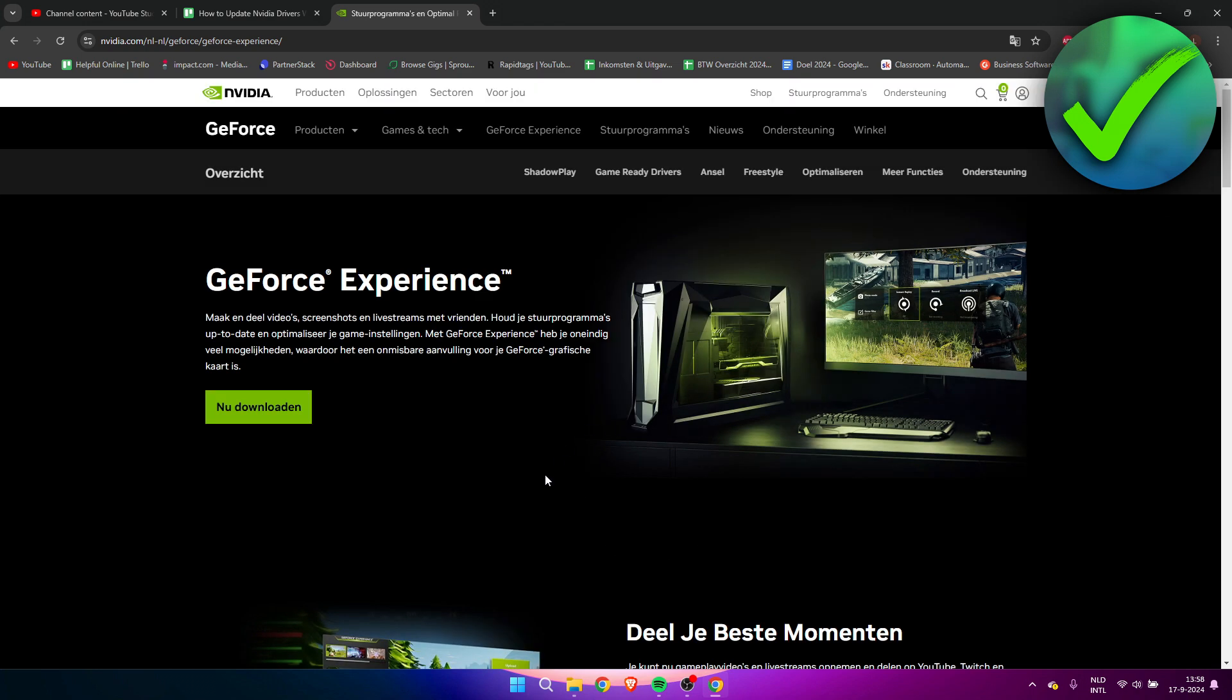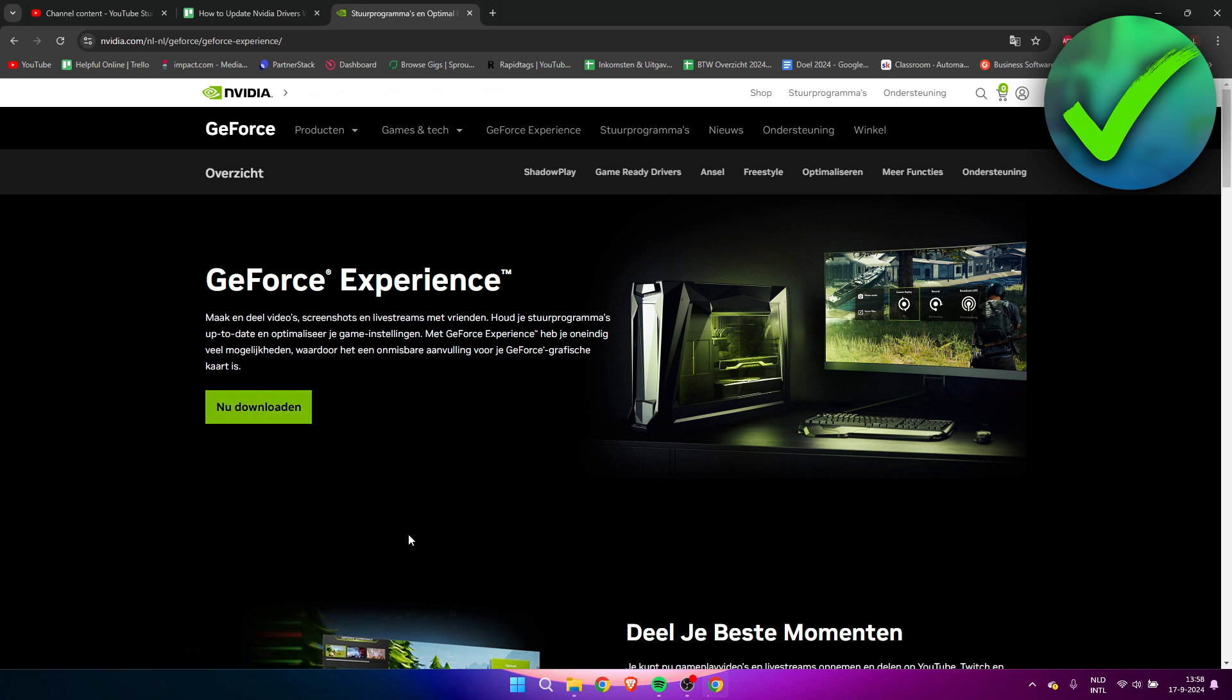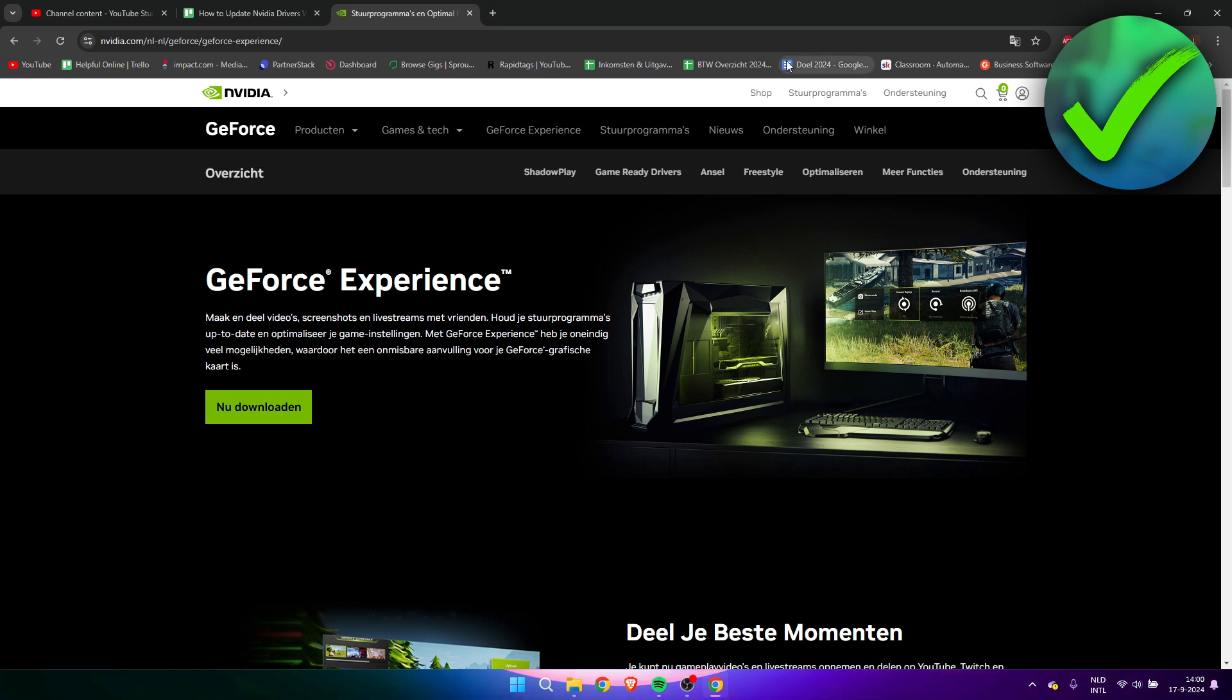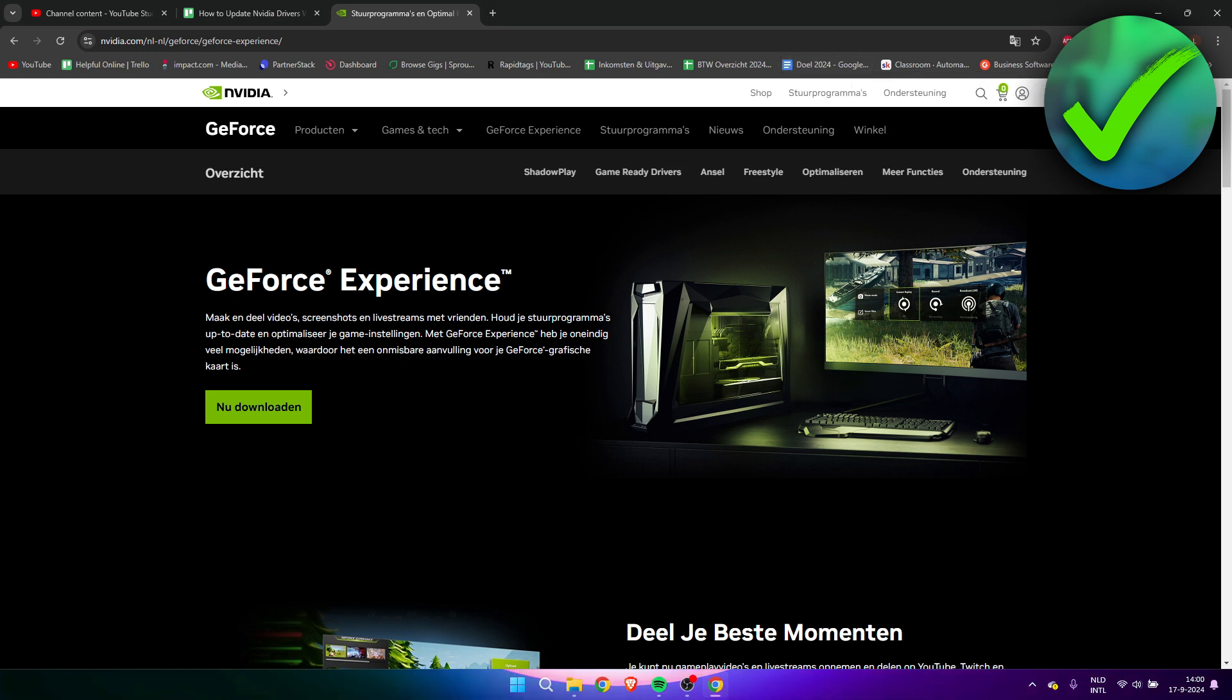Now this website for me is set to Dutch, but here is a big green download now button where you need to click on. So click on this and then this will start downloading here at the top right corner. We'll just have to wait for this to be downloaded and then open it up once it is done downloading.